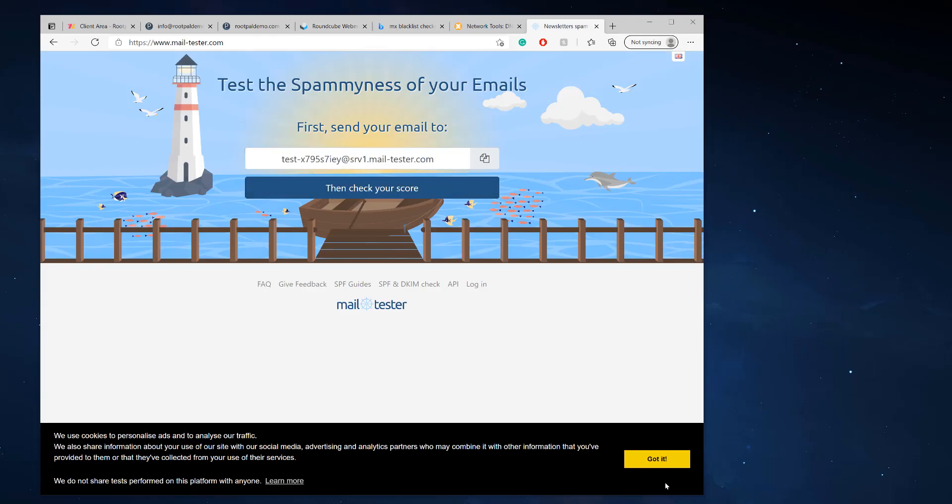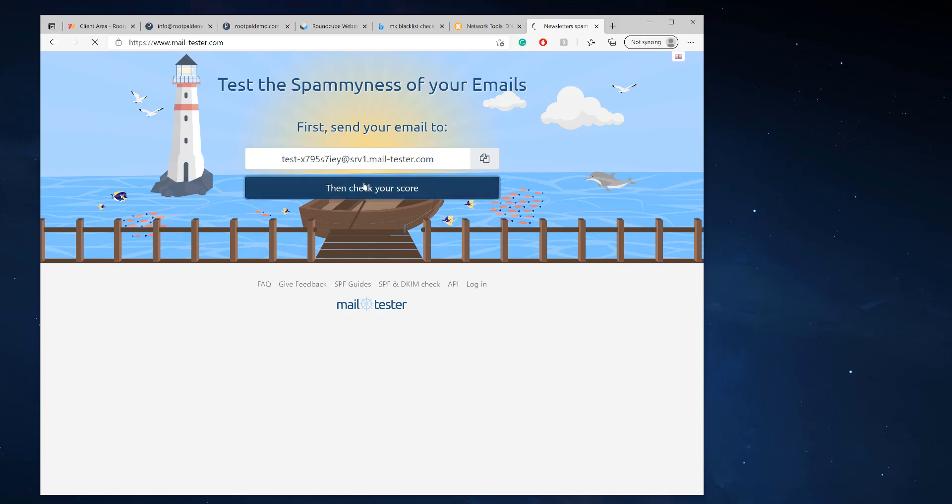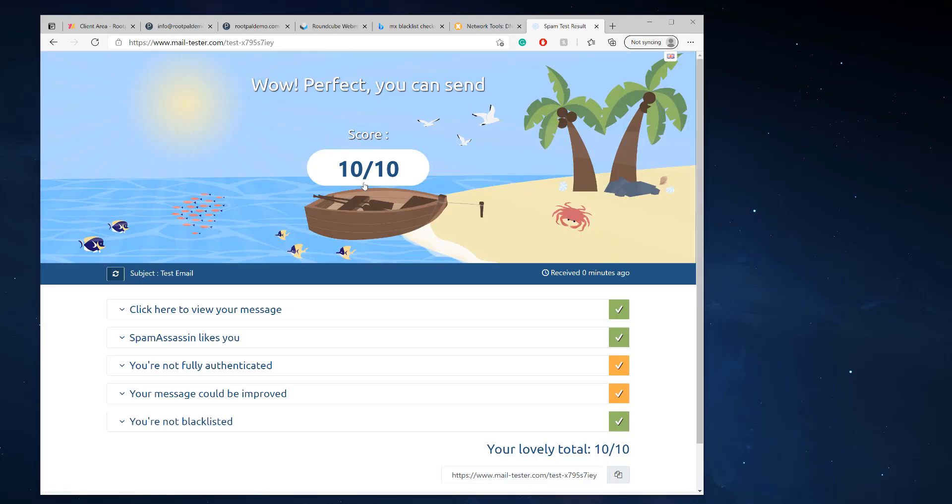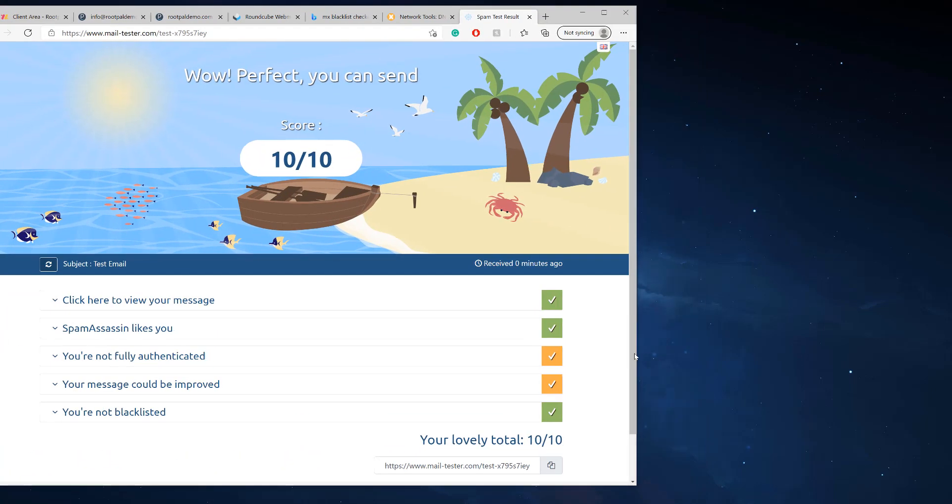All you have to do is compose a message, send it to this email address test email. Hi, I am just testing to see my spam score. So I'm going to send the email to the test email and what this is going to do is it's going to give me an update of my spam score, a rating out of 10. And I need to get as close as I can to that 10 to make sure I go to the inbox.